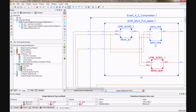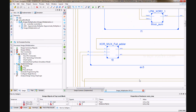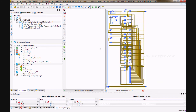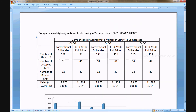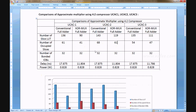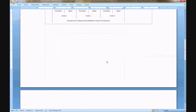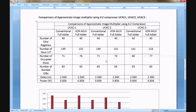The XOR-MUX implementation uses two logic gates, one multiplexer. This is the comparison document for the approximate 4:2 multiplier, comparing UCSE1, UCSE2, UCSE3 with conventional full adder and XOR-MUX full adder. The image multiplication comparison also covers the 4:2 compressors UCSE1, UCSE2, UCSE3 with conventional and XOR-MUX full adders.